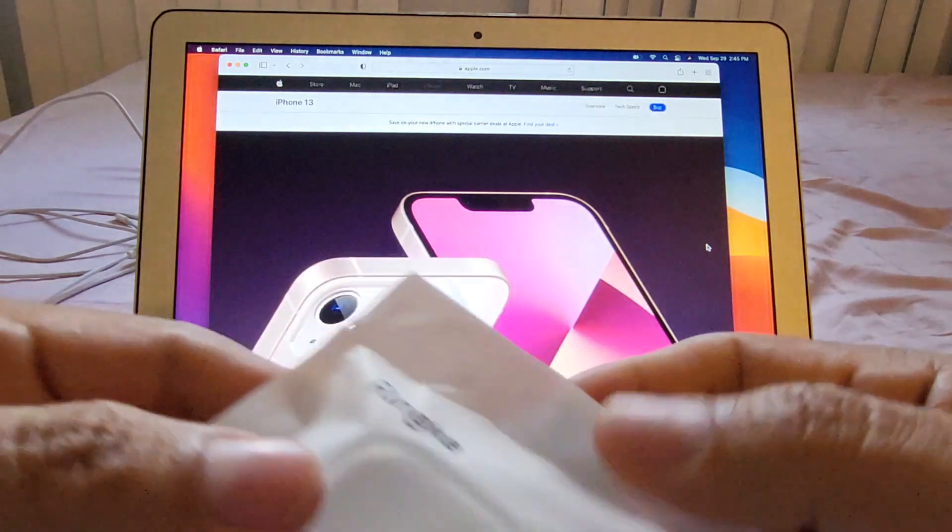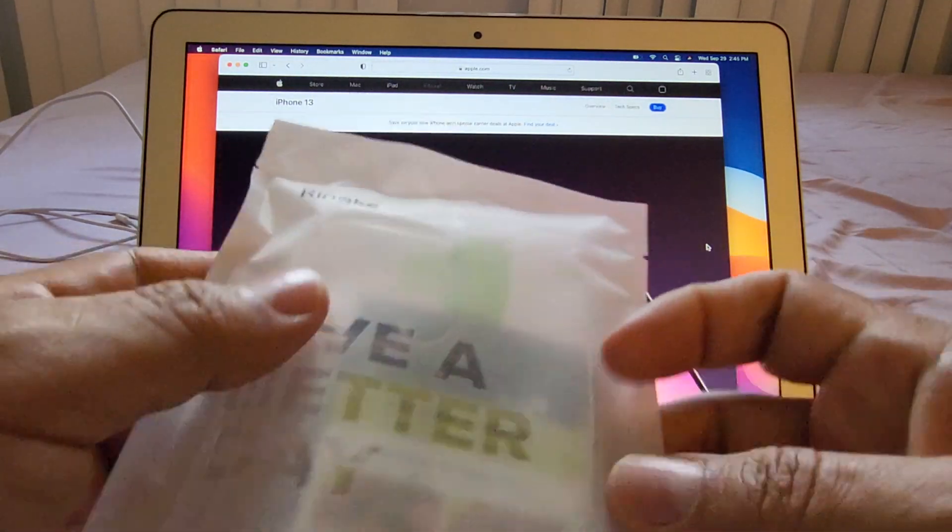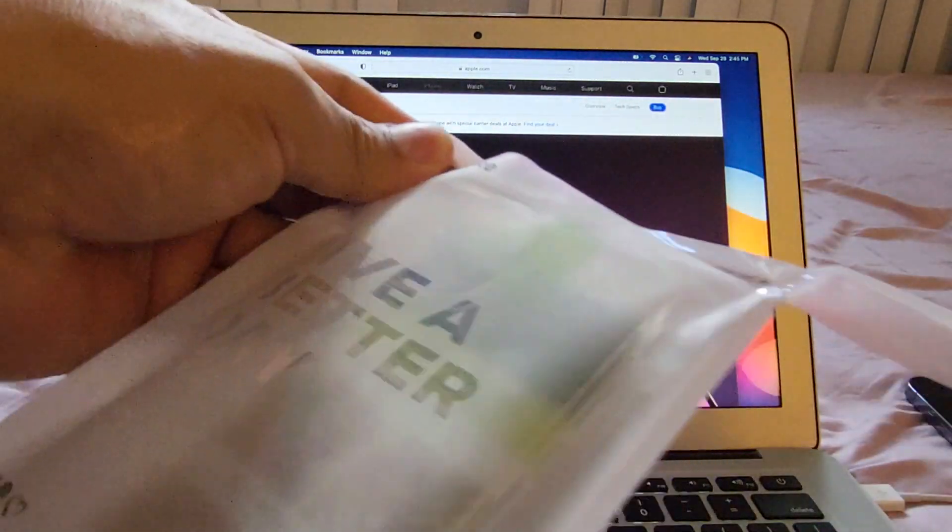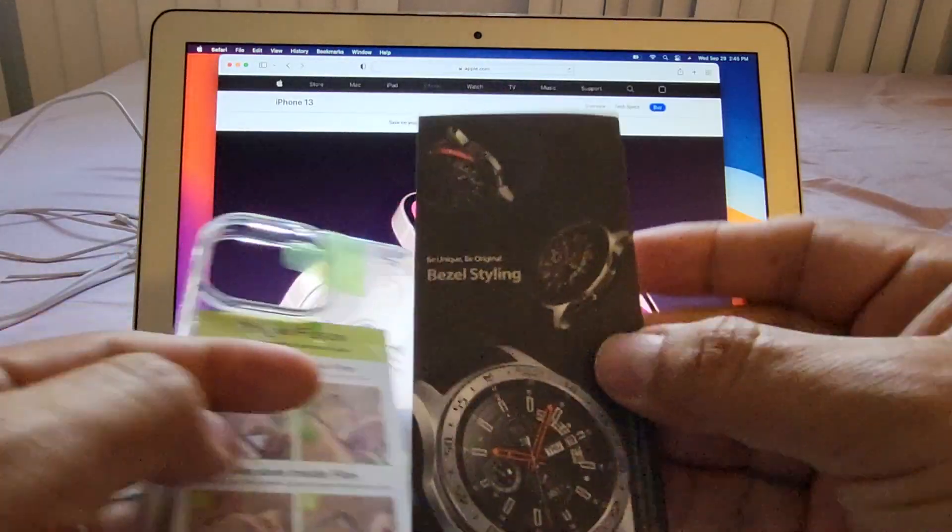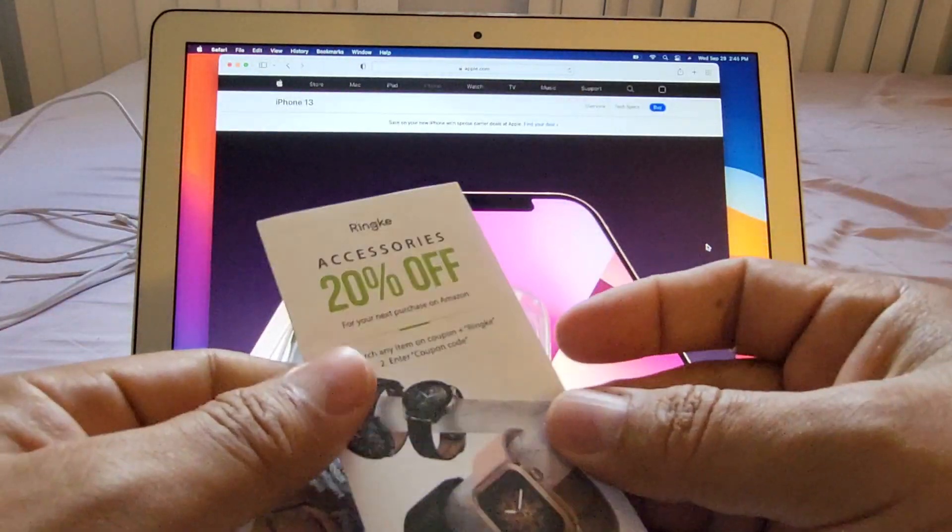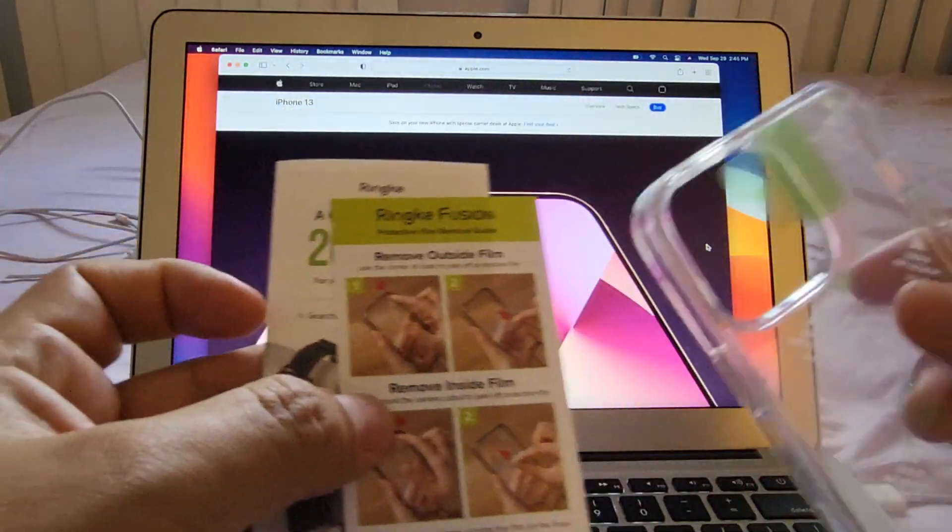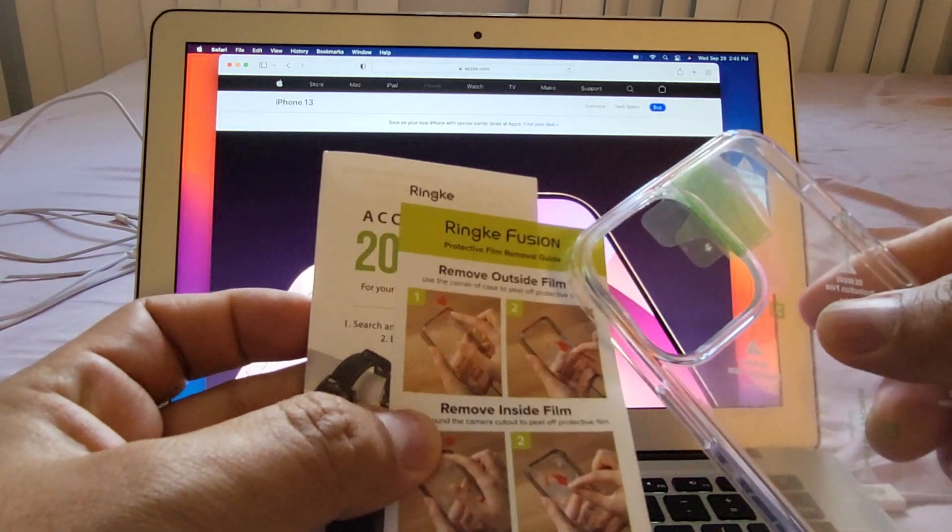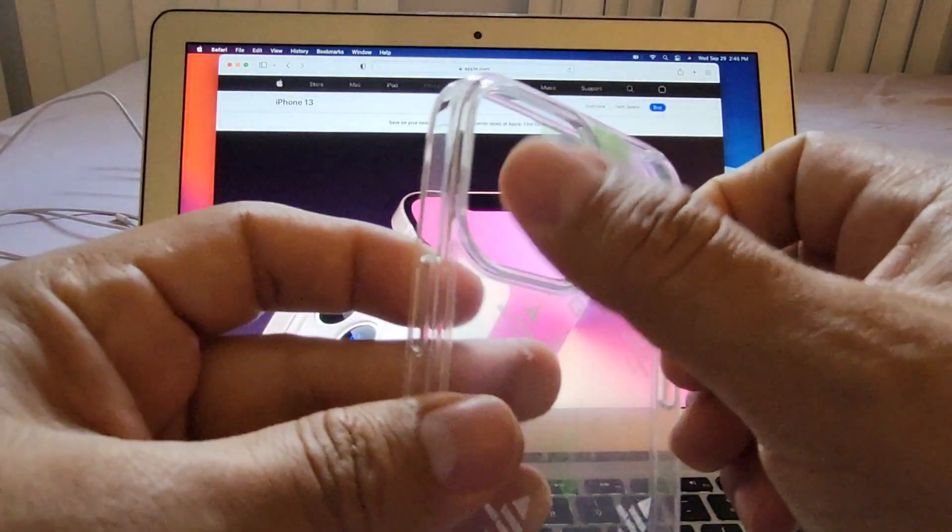It says 'Live a Better Day.' I'm gonna open it and take it out. We have this advertisement here, and it's asking us to remove the outside film and the inside film, which we're gonna do.